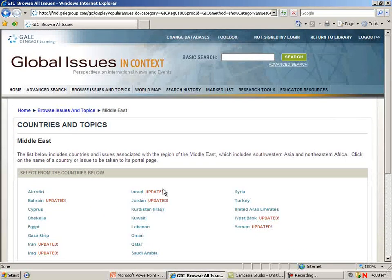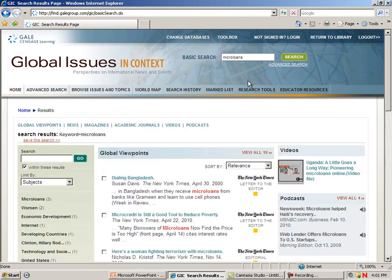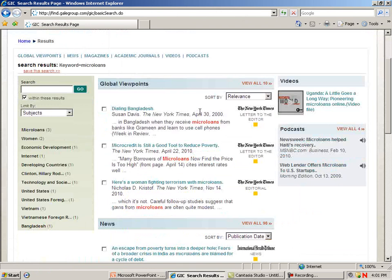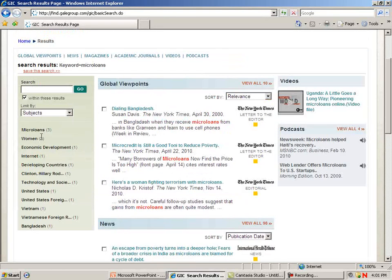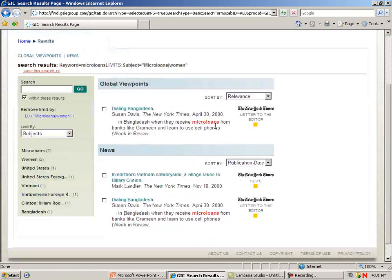To do a more specific search, we can use the basic search box. I'm going to search 'Micro Loans.' Once again, we have our viewpoints, articles, podcasts, and reference items, with three shown on the front page — remember to click on View All. To narrow my search, I can select Limit by Subject, for example Women, and now I have a smaller list to choose from.